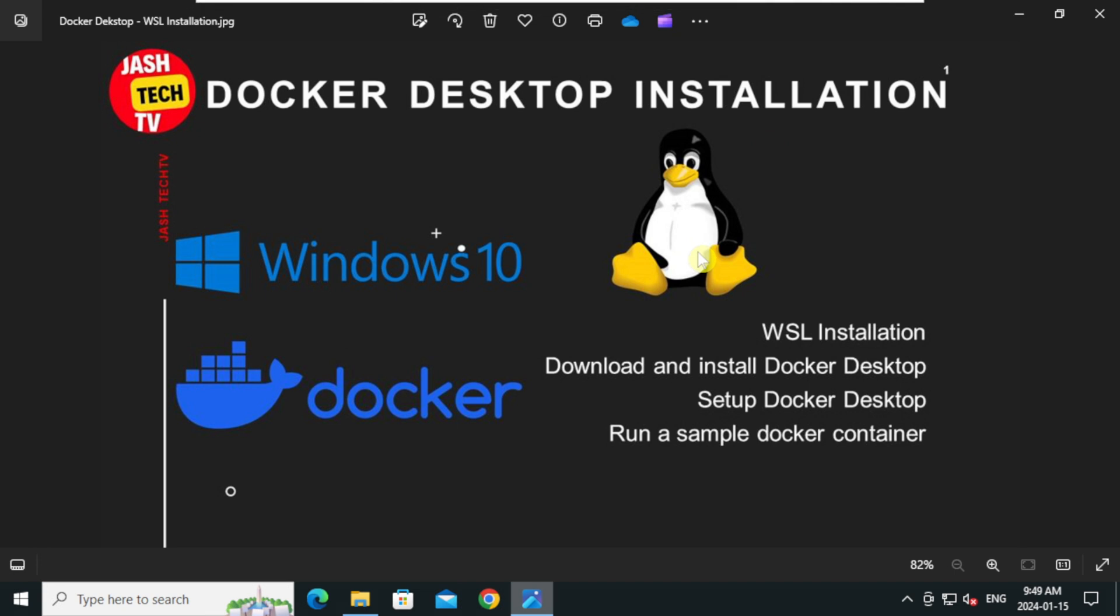Hello everyone, welcome to JazTech TV. Today we will learn how to install and configure Docker on Windows 10. This tutorial will guide you through each step of the process ensuring a smooth and successful installation. We will cover the following stages: Installing Windows Subsystem for Linux, WSL.